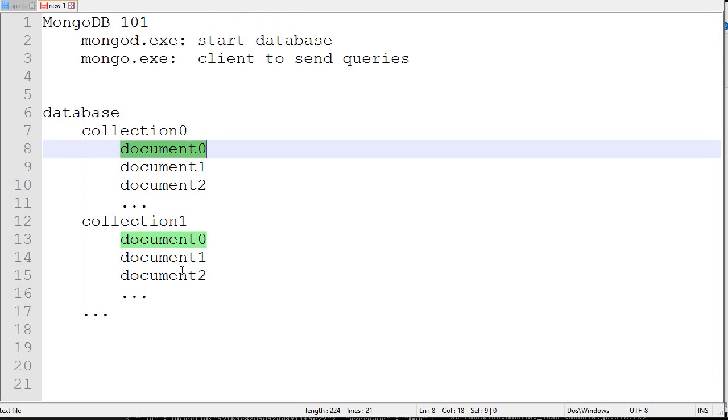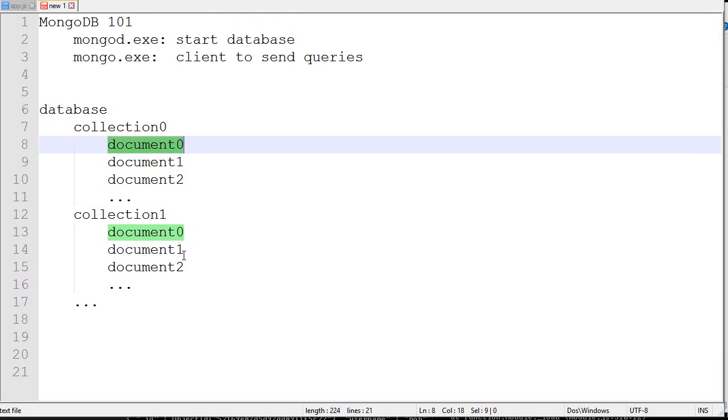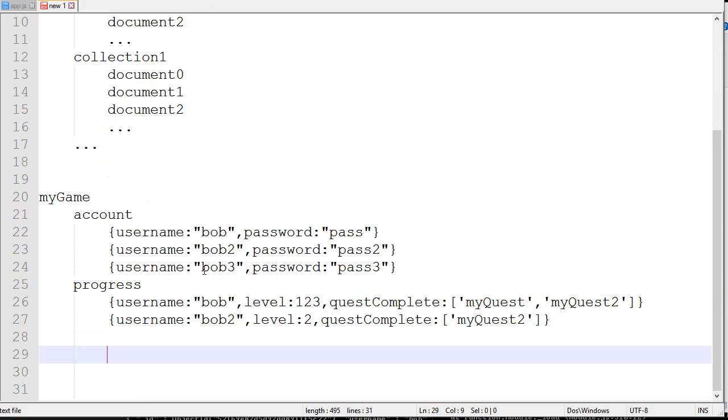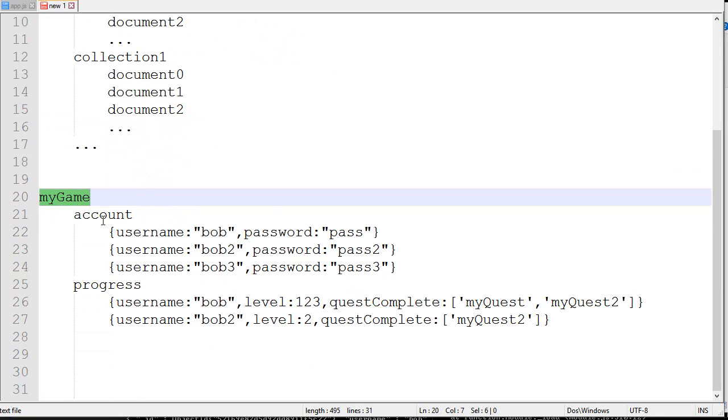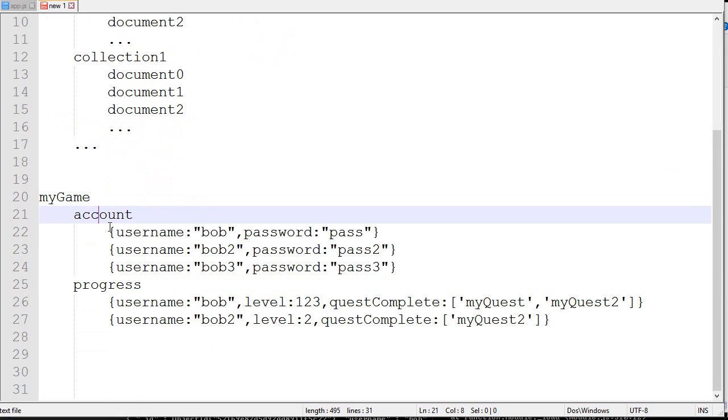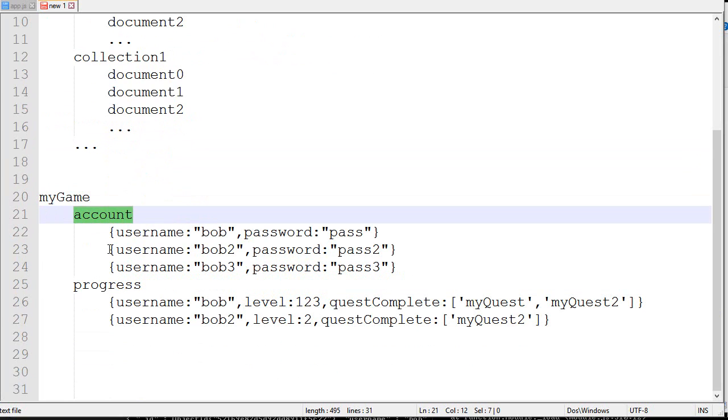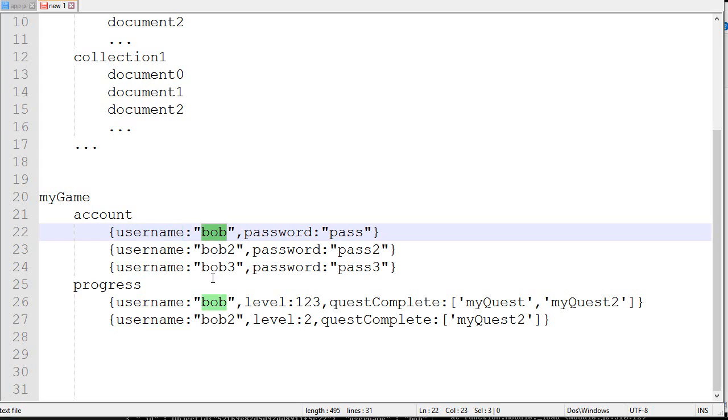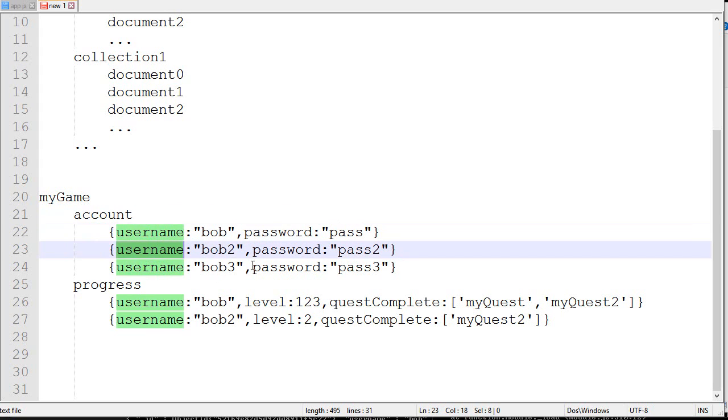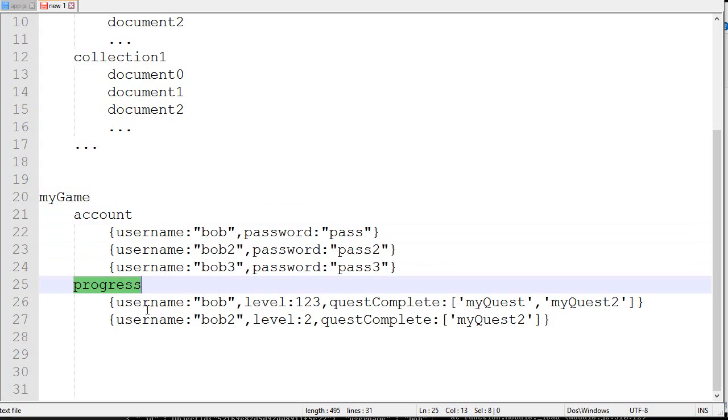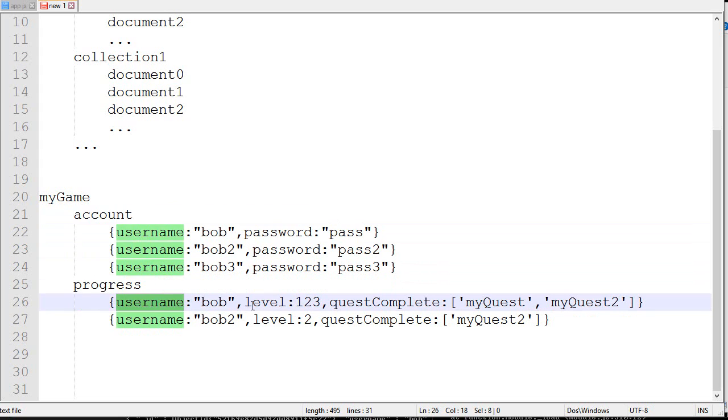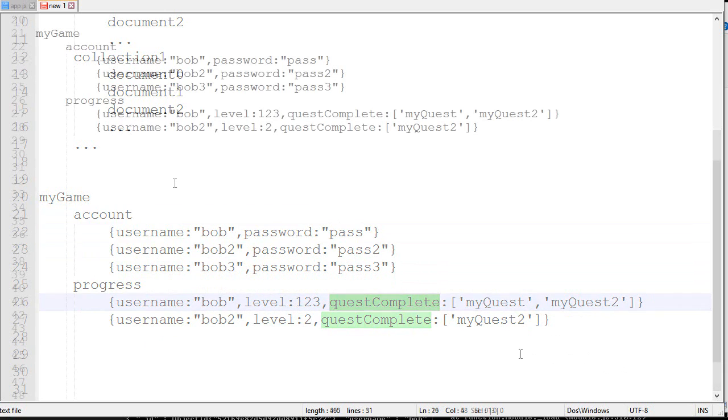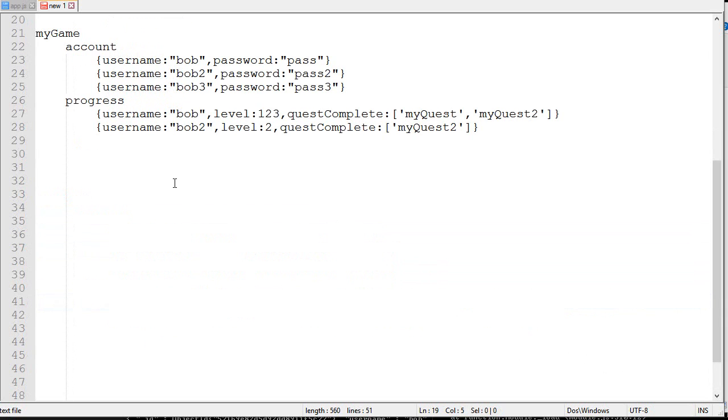A real example would look something like this. We've got a database called MyGame. Inside the database there are two tables: the account table and the progress table. Inside account, there are multiple documents. The first one is username Bob, password pass. Username Bob2, password pass2. In progress, it could be username, level, and how many quests the player has completed.